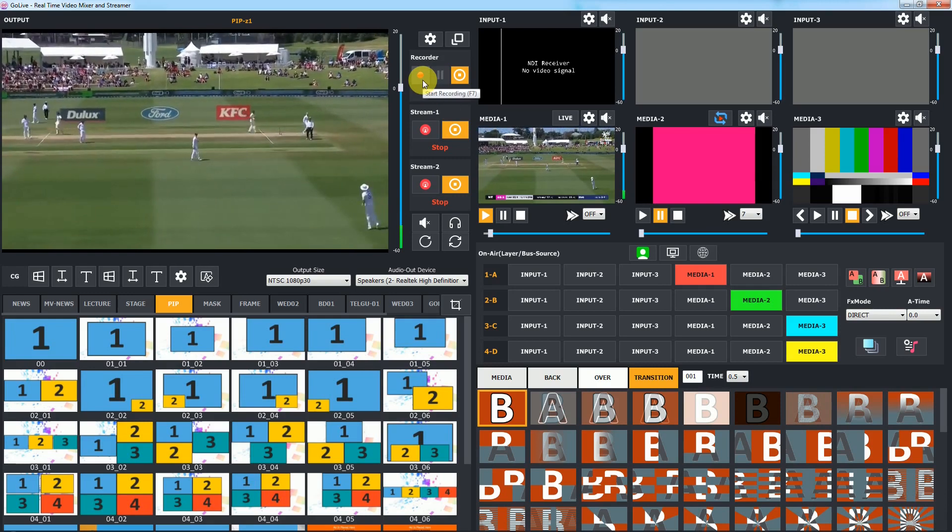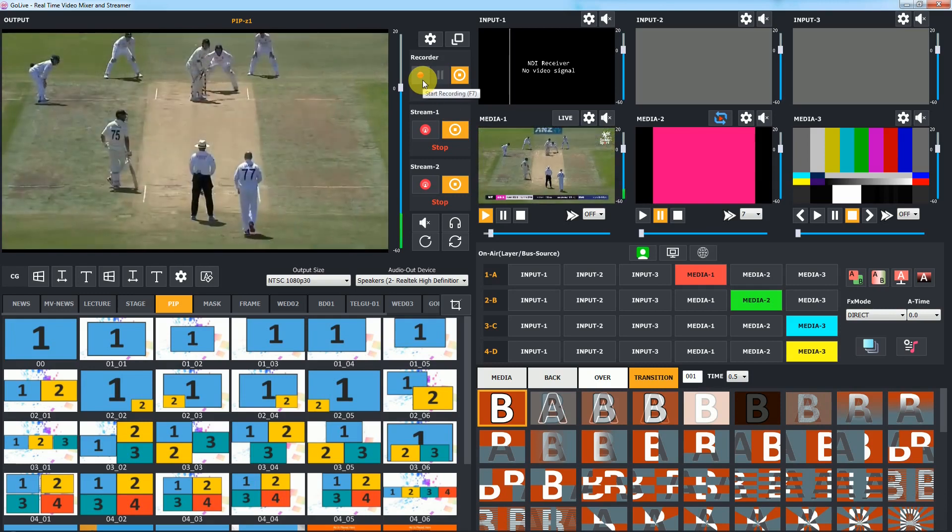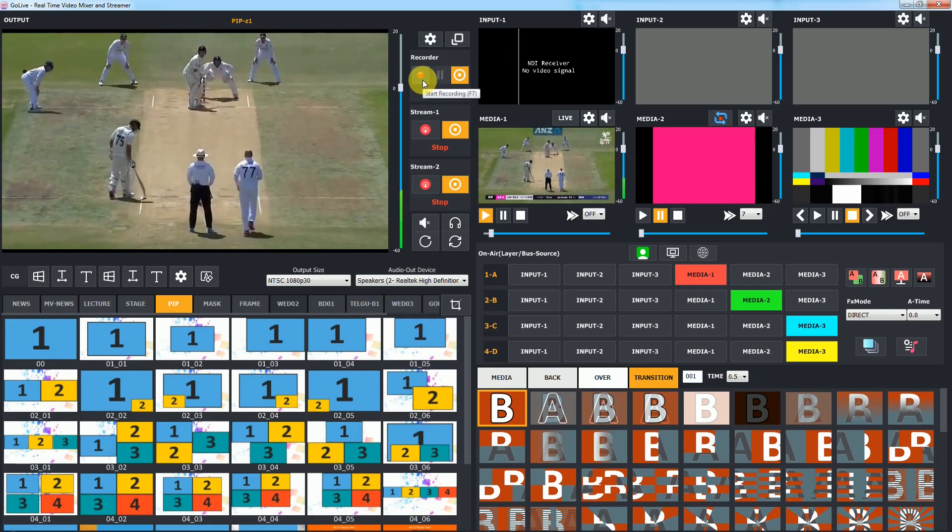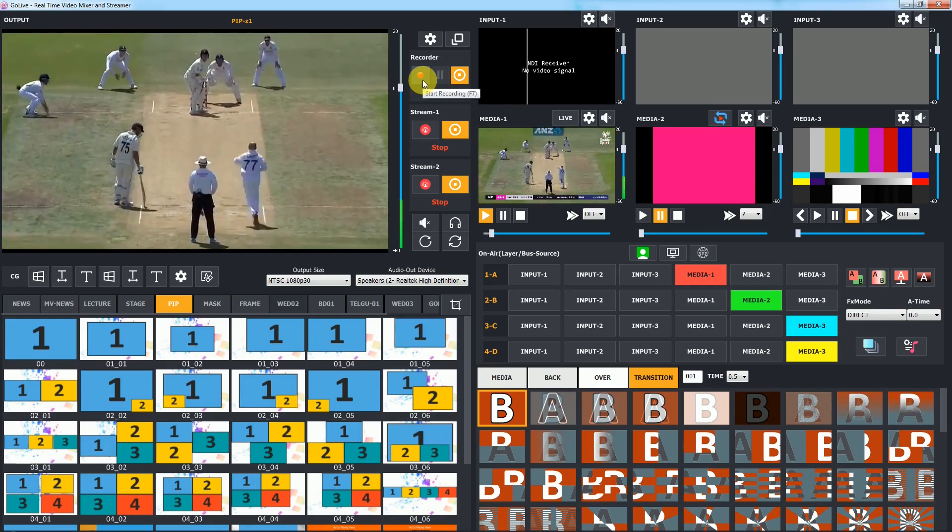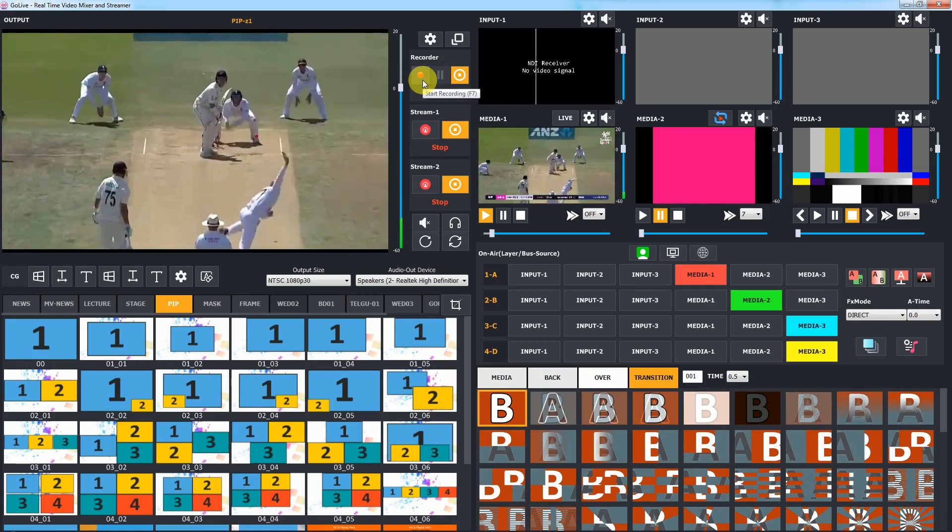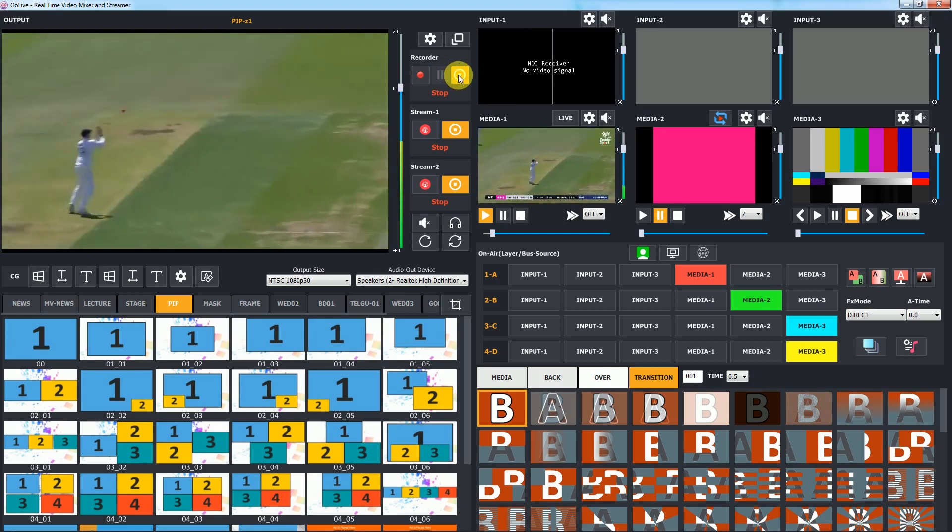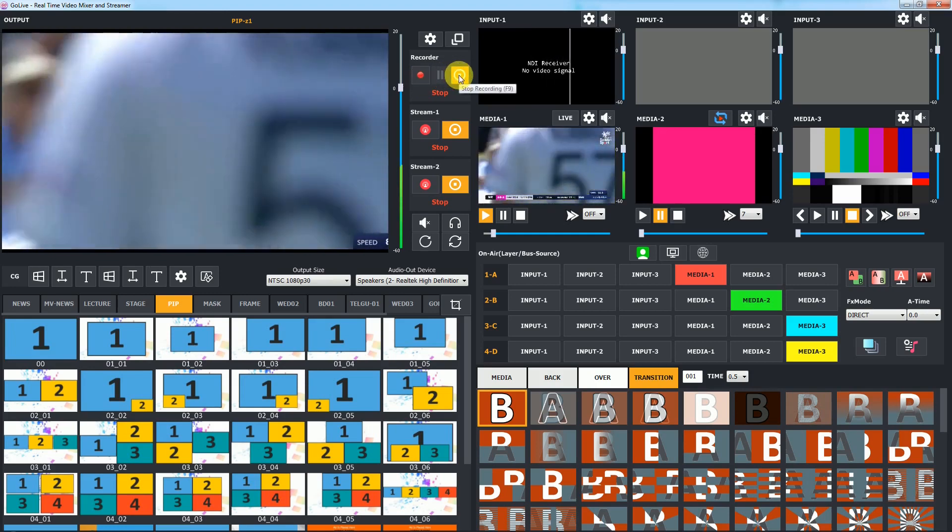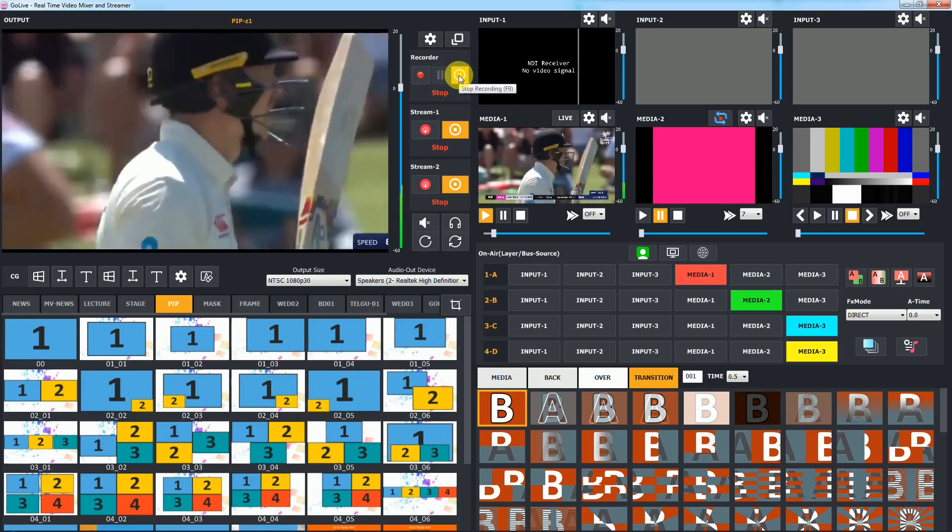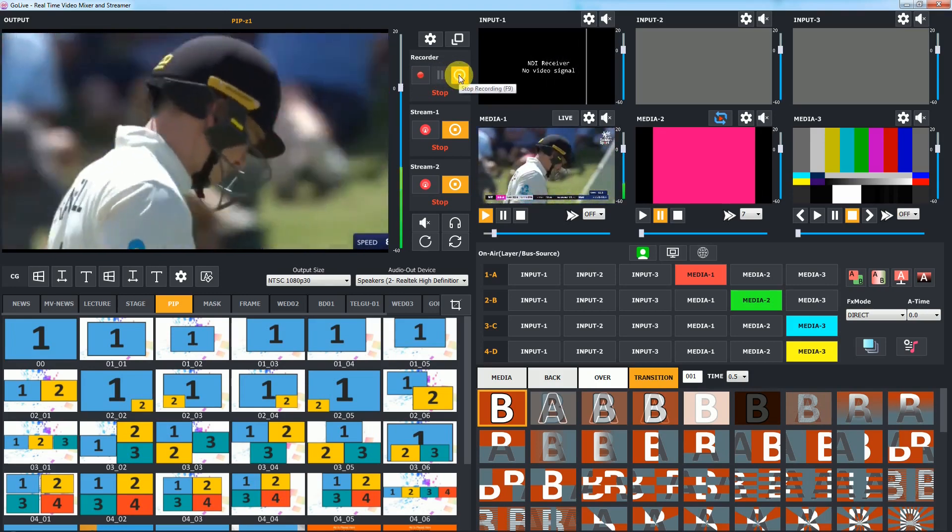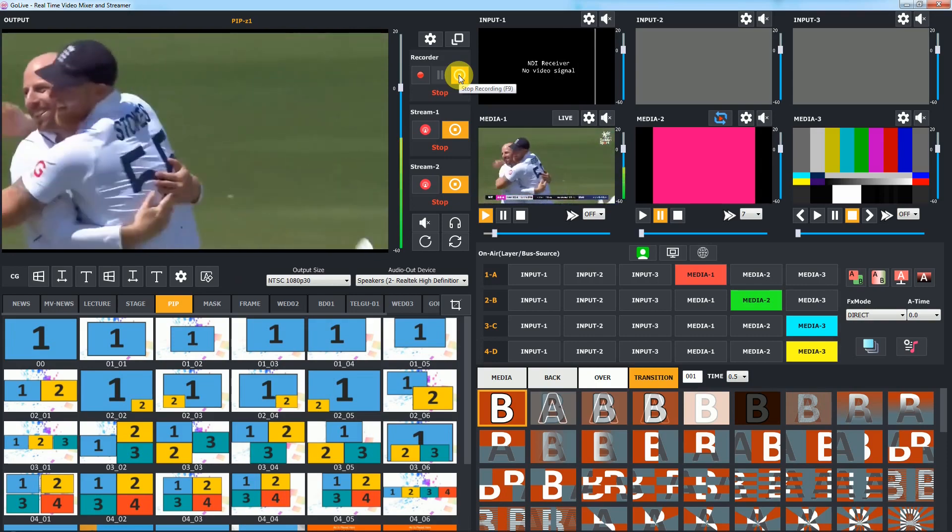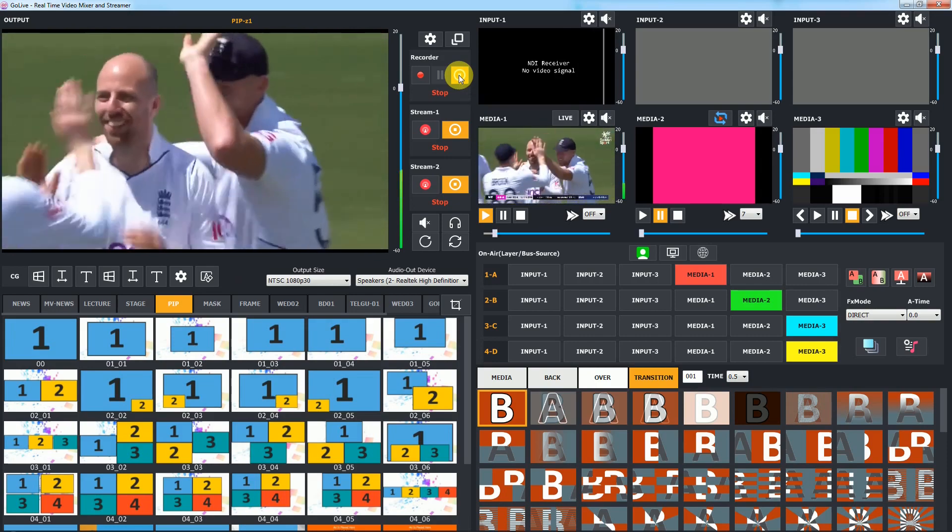On ball start, click on start recording or use F7 as keyboard shortcut. On ball end, click on stop recording or use F9 as keyboard shortcut.